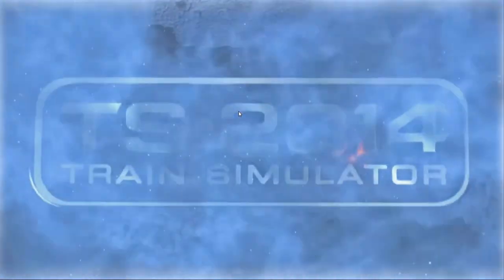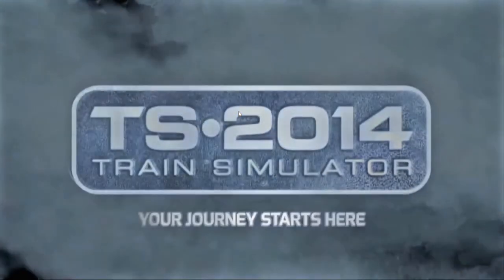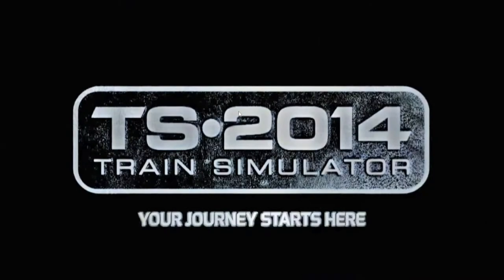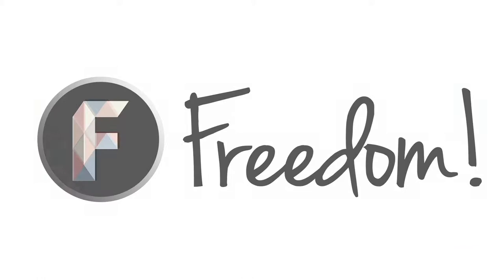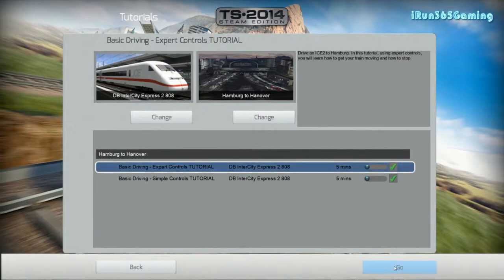Hey, I'm Run here and welcome to Train Simulator 2014. Alright, time to run through the expert control basic tutorial. Let's go.